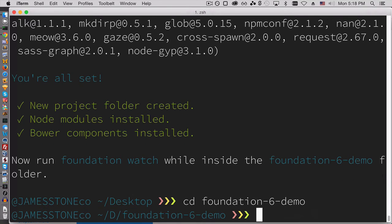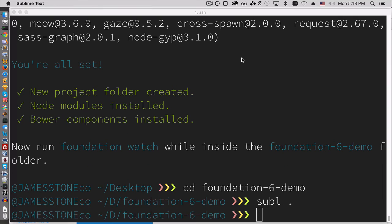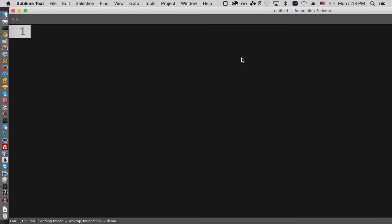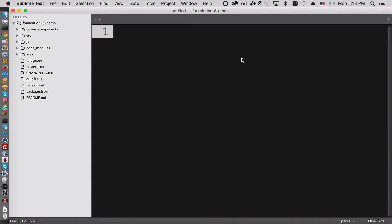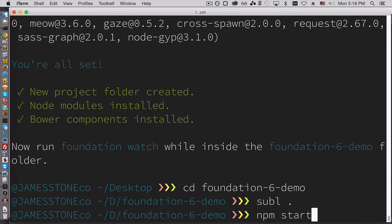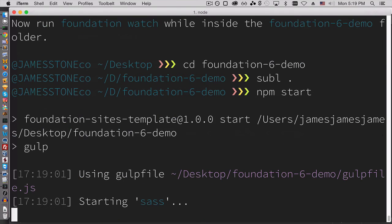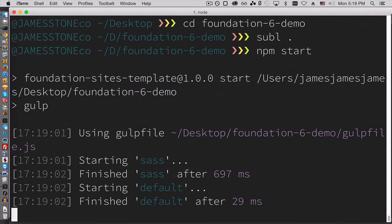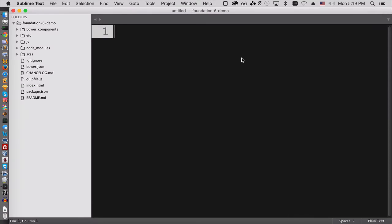And I'm going to open up in Sublime, also going to run npm start. This is one way to run it, but I'll show you really quickly if you're kind of curious how this is working.